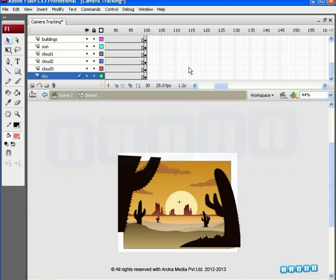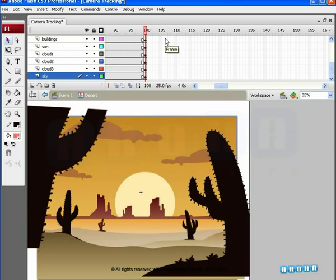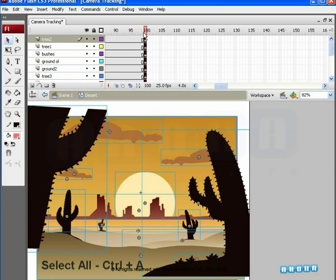Let's zoom in on one object in this BG - the sun. We want to create an effect that makes viewers feel as if they are moving closer to the sun. We'll be using the scale and rotate function here. Let's freeze the end effect we want first. For this, drag the seeker on the timeline to the hundredth frame. Press Ctrl+A to select all the keyframes on the same frame. Note that instead of selecting single frames on the timeline, we selected the entire row with just one keyboard operation.